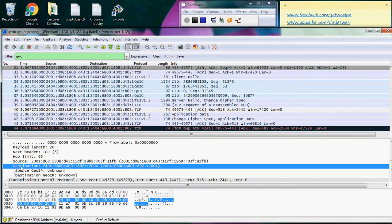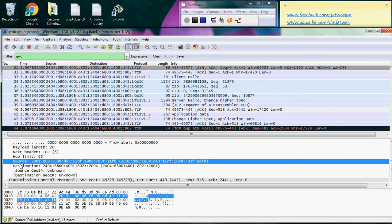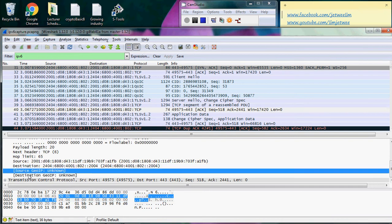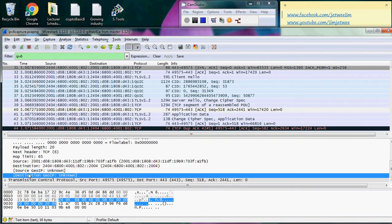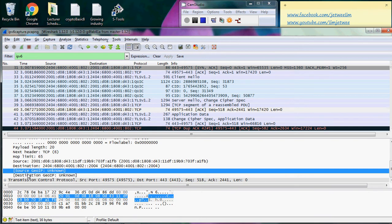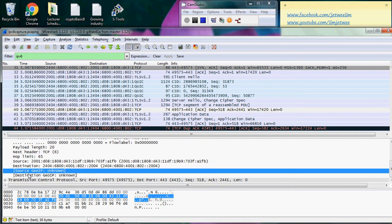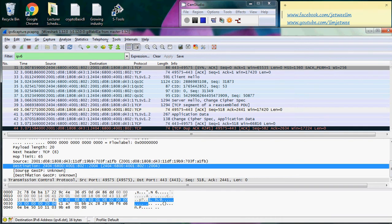You have the source and destination addresses, and this time they are easier to see because they are on separate lines. There is a GeoIP field, but I did not actually set it up, so that's why I can't see the GeoIP for the source and destination.